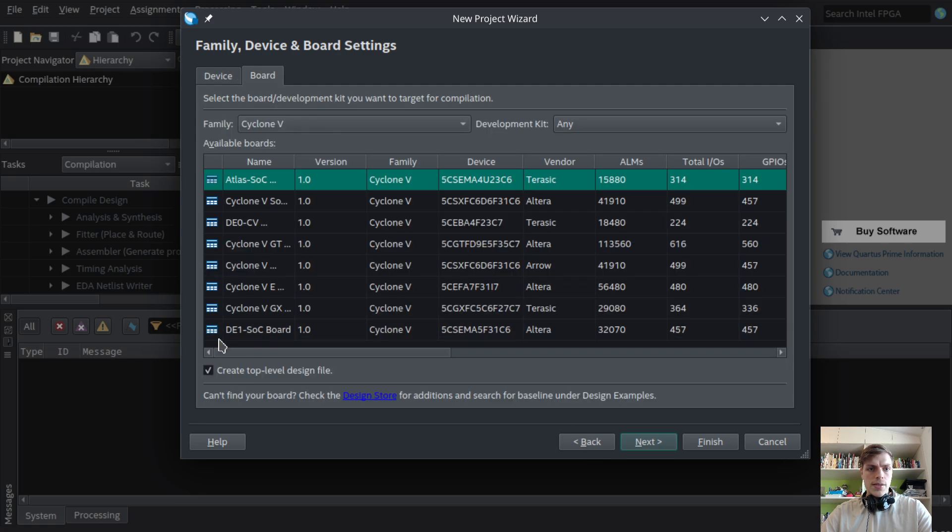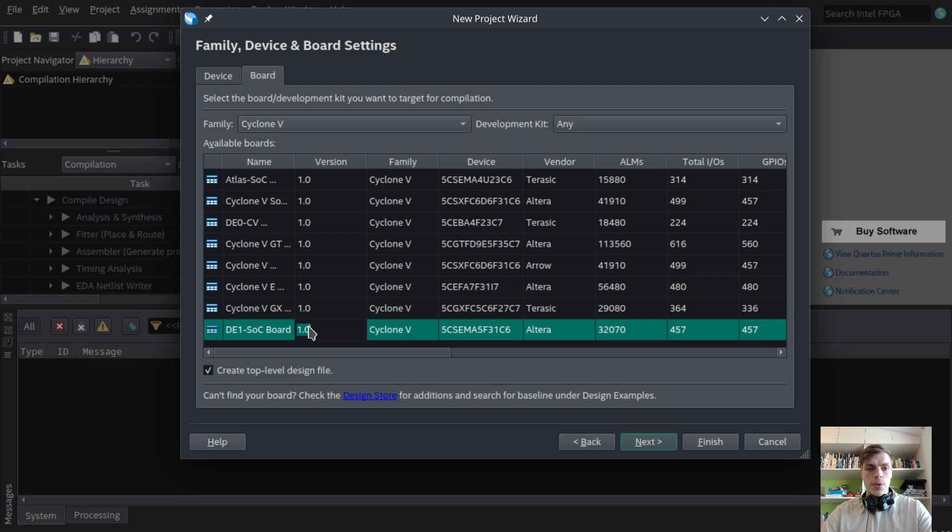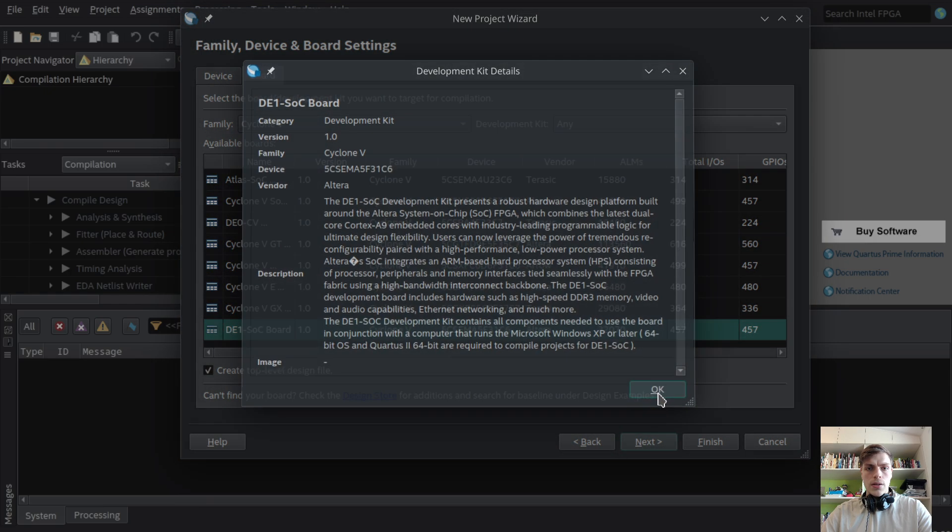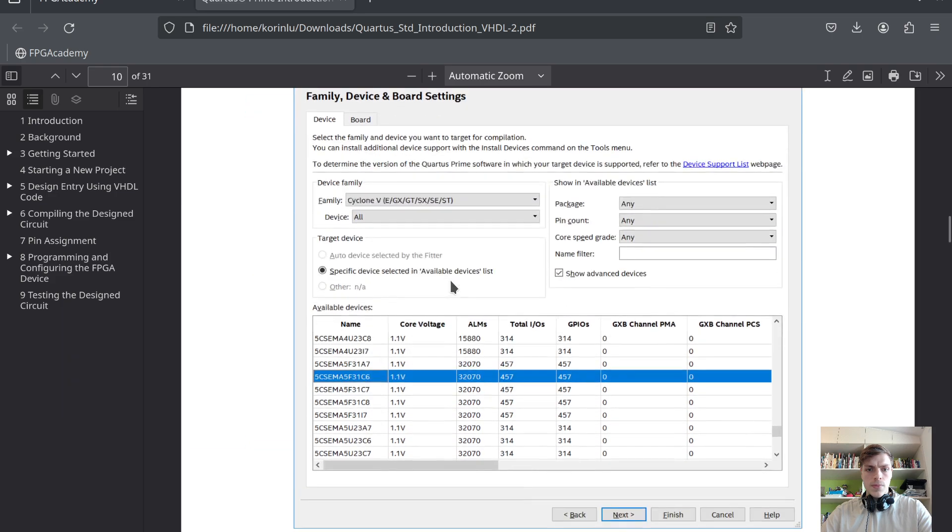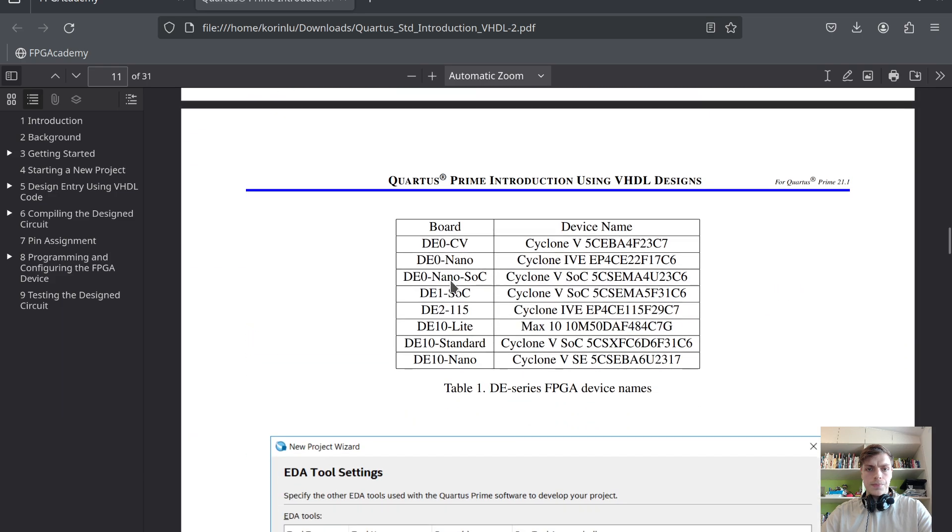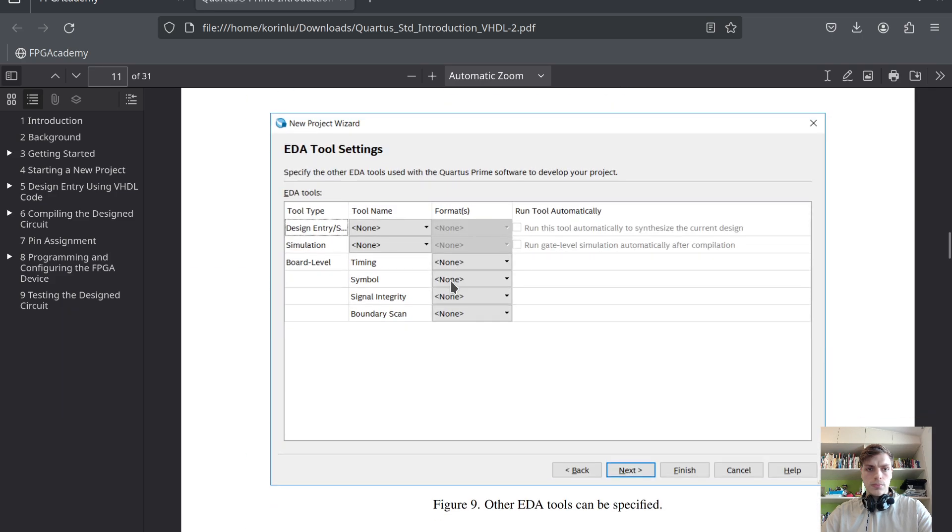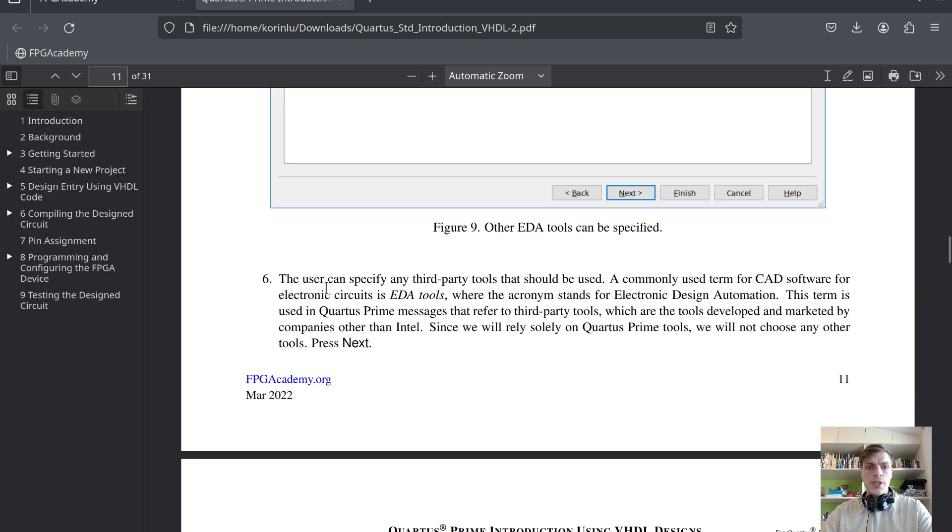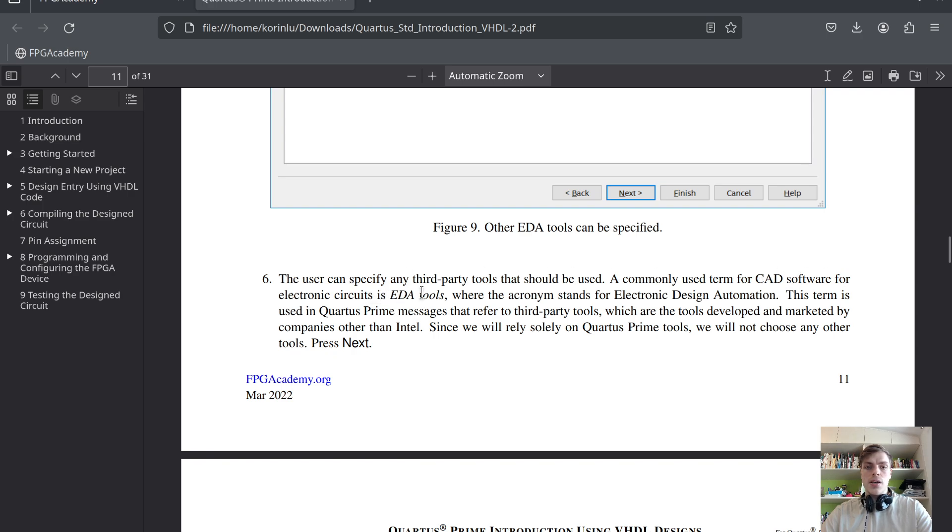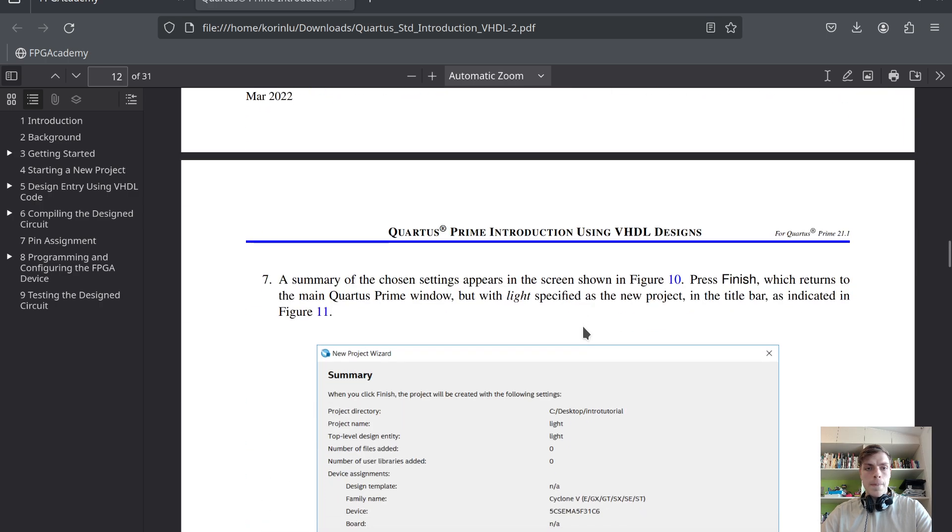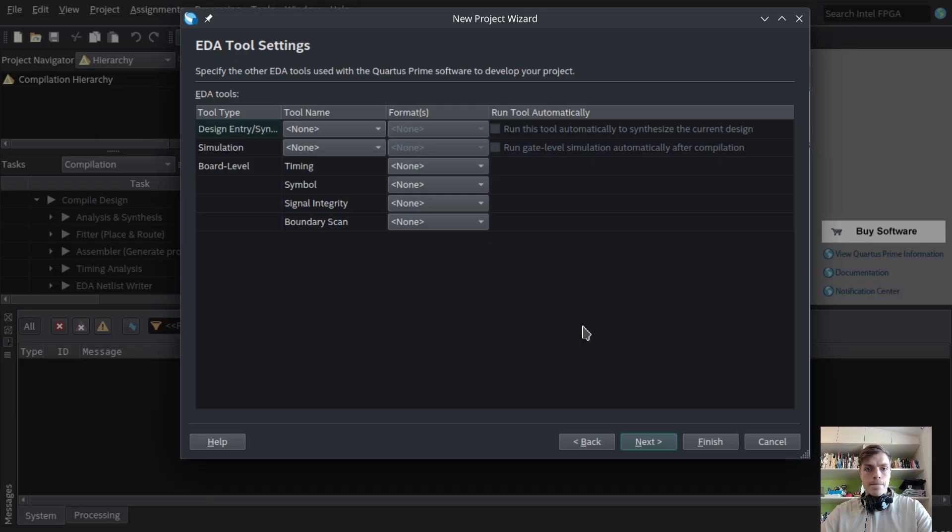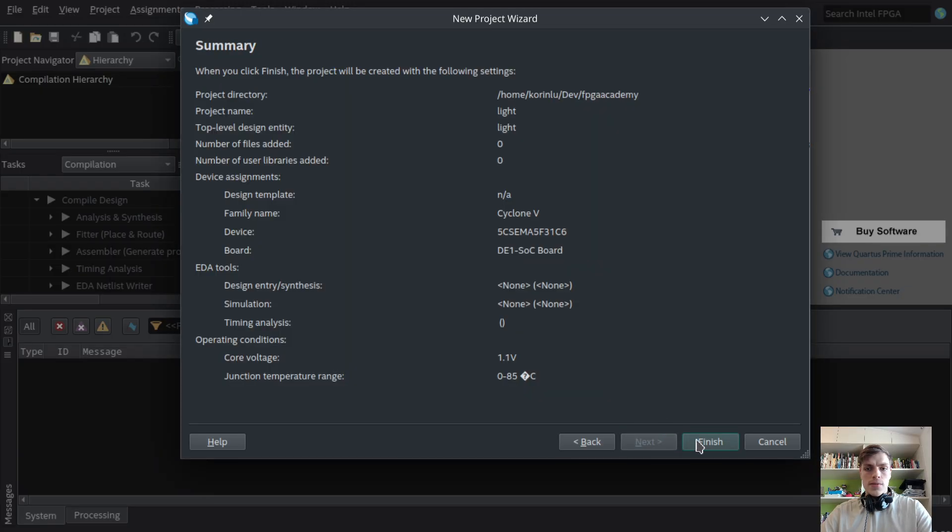Here we can choose the board. Since I'll be using the DE1-SOC board, I'll select that one. The user can specify third-party tools, commonly called EDA tools, which stands for Electronic Design Automation. These are tools developed by companies other than Intel, who owns Quartus Prime and Altera development boards. Okay, so we've created the Quartus project.